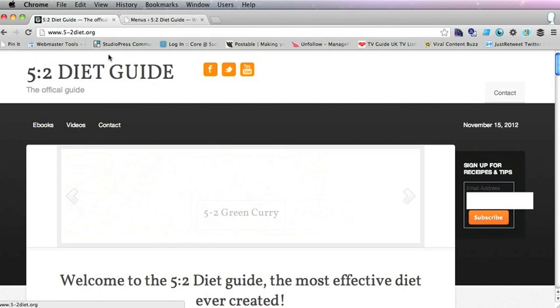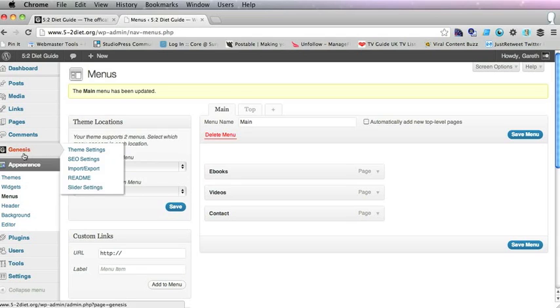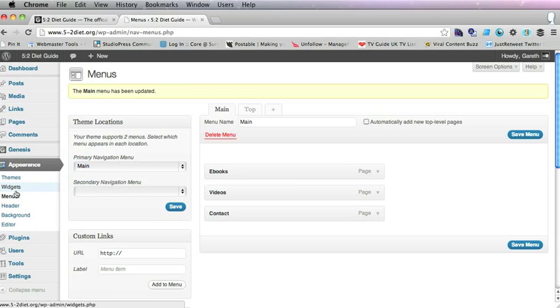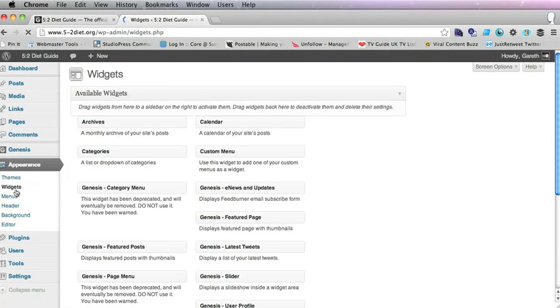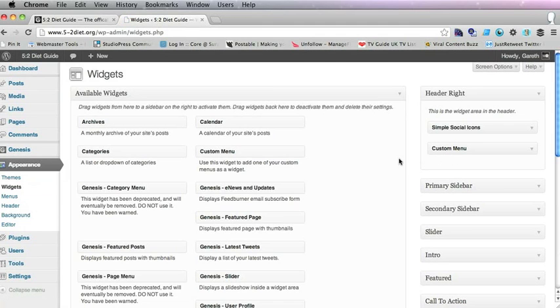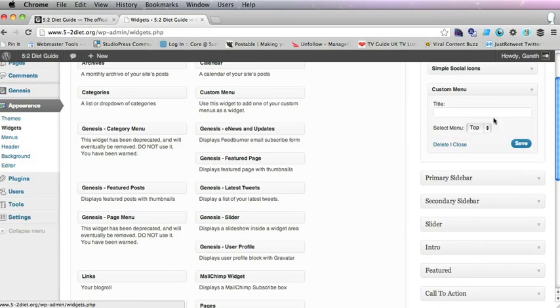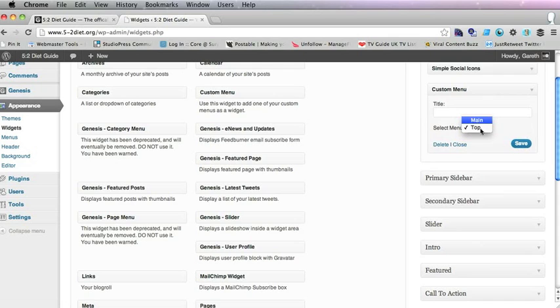So you don't really need this menu. So if you go back to Appearance Widgets, you will find that this menu is in header right. There is a custom menu widget there and that is the top menu.